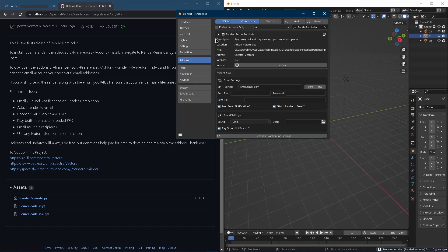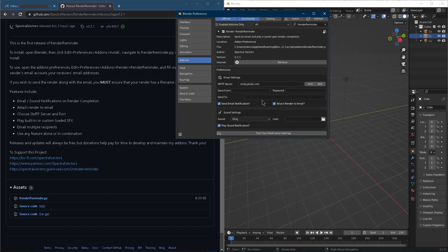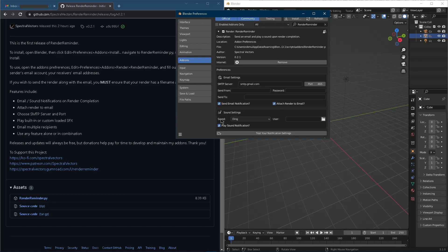Open the drop-down. And let's see what we got here. So what this does is it will send you a notification when your render is finished and we can choose from a few different options here. So we can have just sound or we can have an email and we can also attach the render to the email.